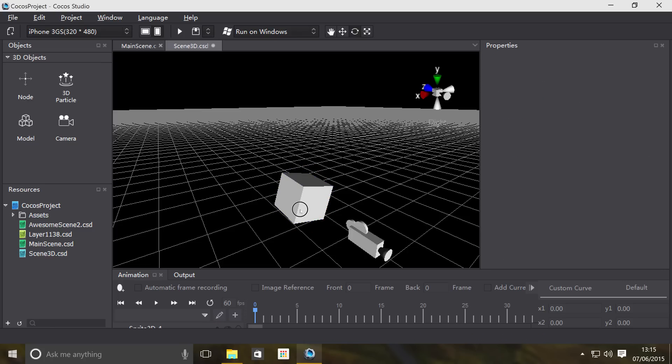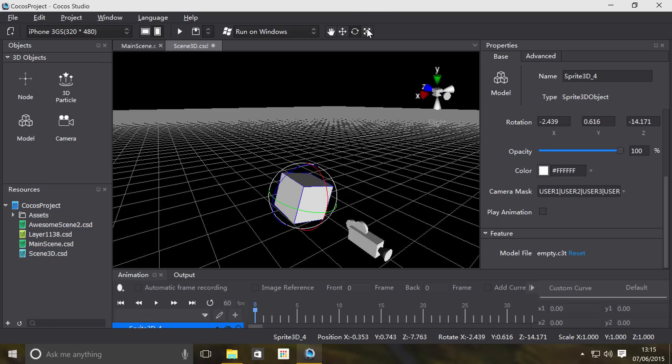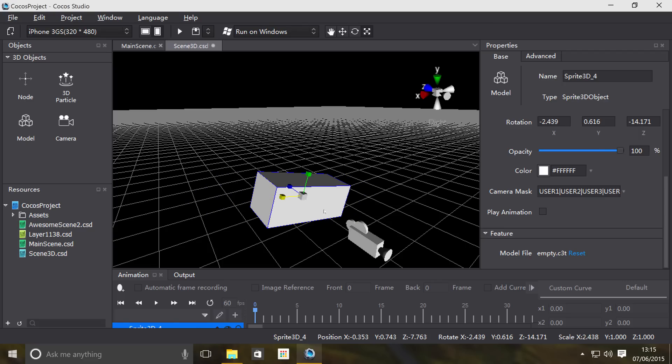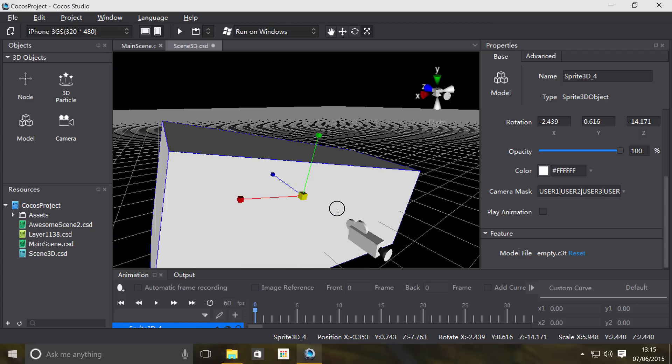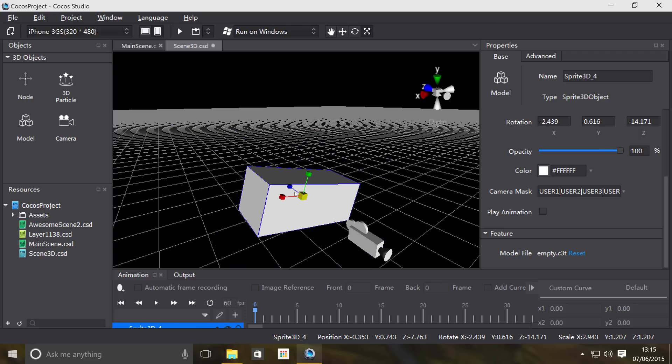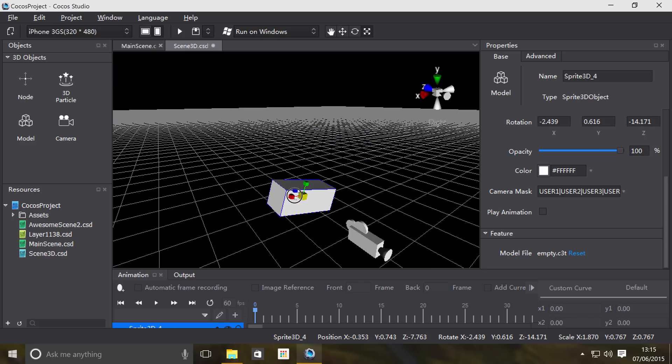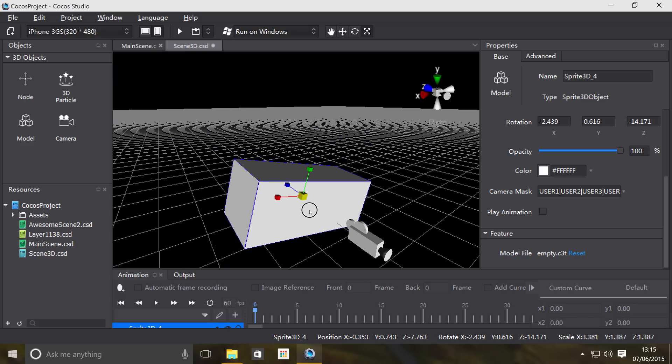The next property is basically scaling, so I can scale it like so, and again it's all in the same corresponding axis. If I click on the middle cube it scales evenly across all axes, which is pretty cool.